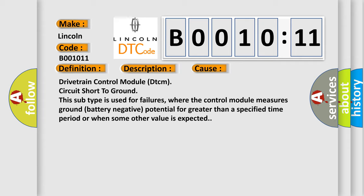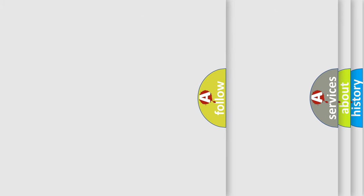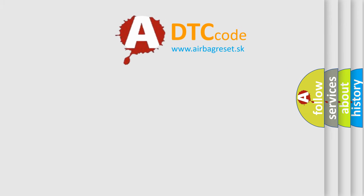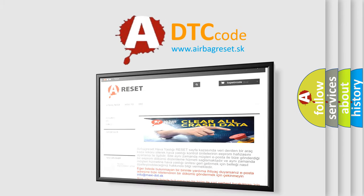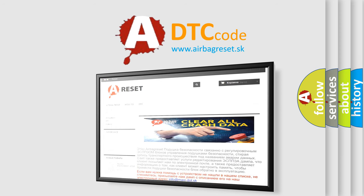The Airbag Reset website aims to provide information in 52 languages. Thank you for your attention and stay tuned for the next video.